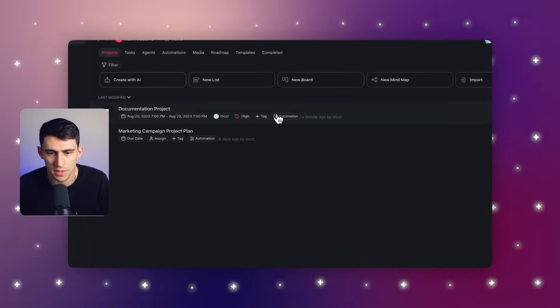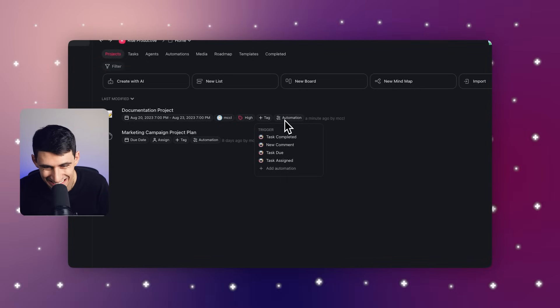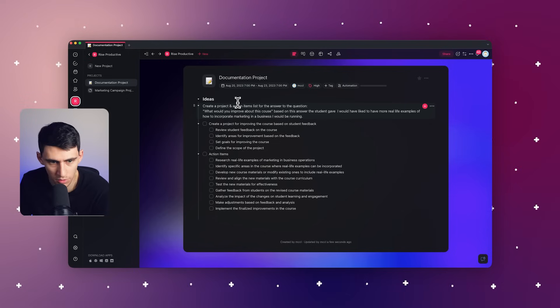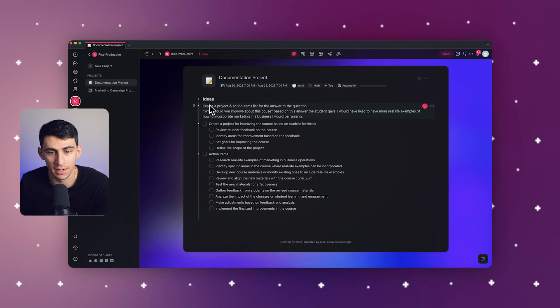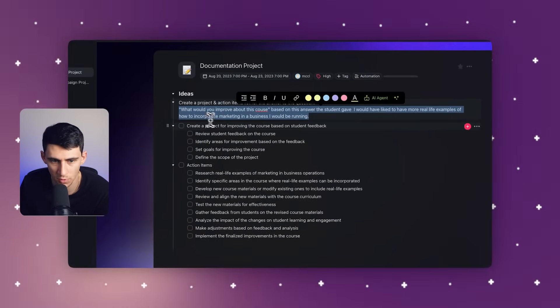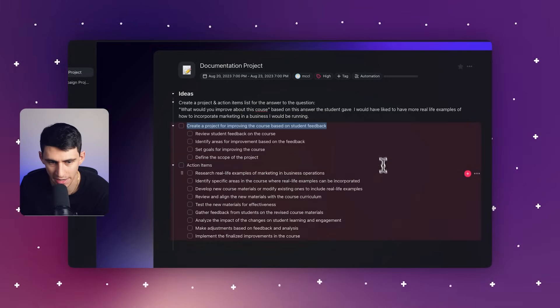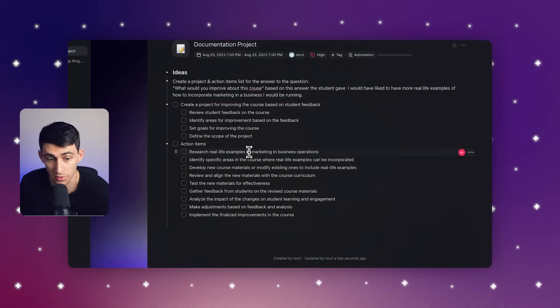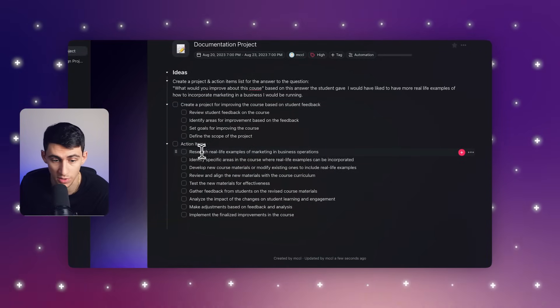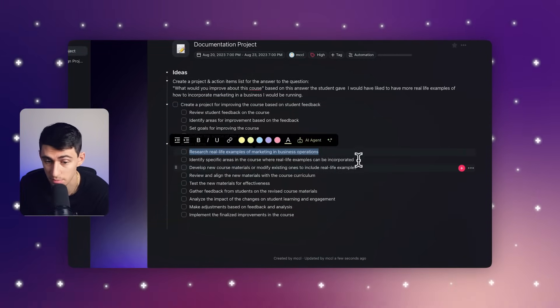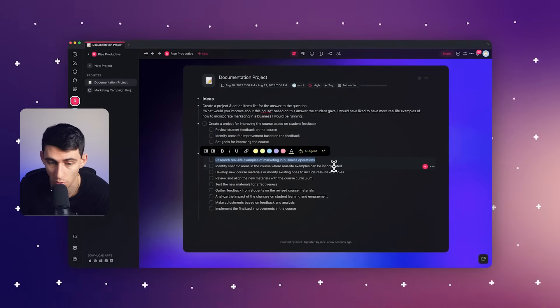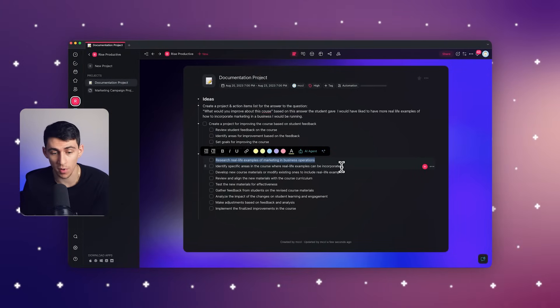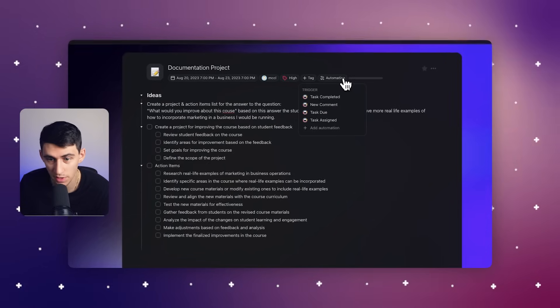Quick note, by the way, you can add automations by clicking on this little guy right here. Now you'll notice here that on the bottom of this, I ended up creating what I asked for. Project and action items for what I talked about. For things like real life, for researching real life examples of marketing and business operations. Identifying specific areas in the course where real life examples can be incorporated and much more. Now that's pretty awesome.